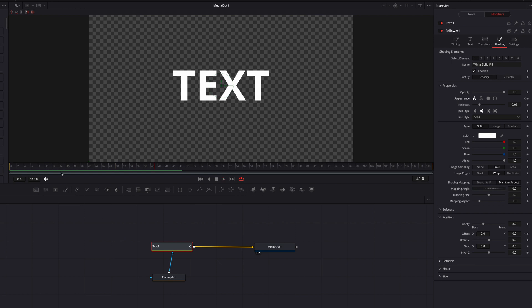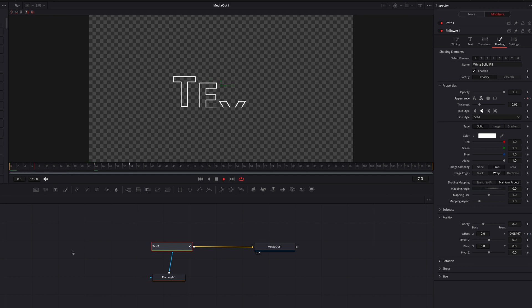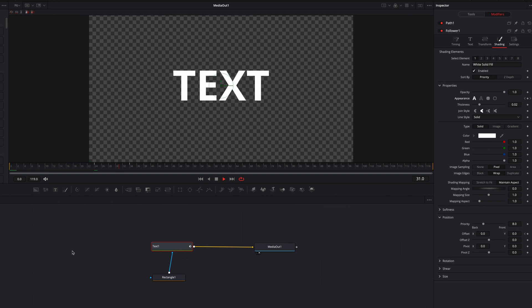One other thing we can do is go to the 34th frame instead of the 24th, then keyframe Appearance. Go back to the previous keyframe and get rid of it — now the switchover is going to happen a little bit later during the animation.